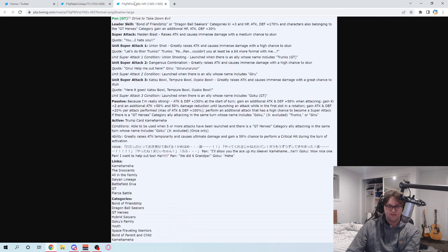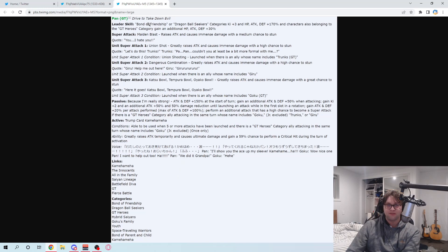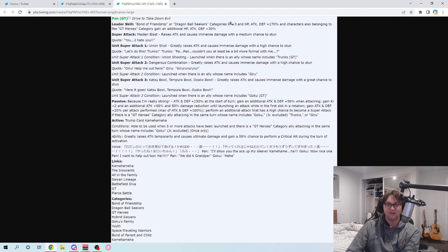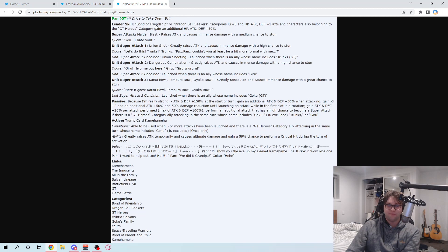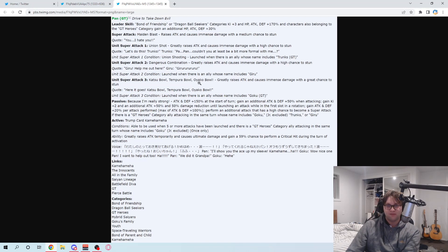So let's go to Pan now, and again, yeah, this is ridiculous. Bond of Friendship, Dragon Ball Seekers, 3-key 170. Dragon Ball Seekers needed a new lead, so I'm good with that. Bond of Friendship... It's alright. I mean, there's a lot of good units on Bond of Friendship that you can run that also can be in GT Heroes as well. So I'm fine with that.